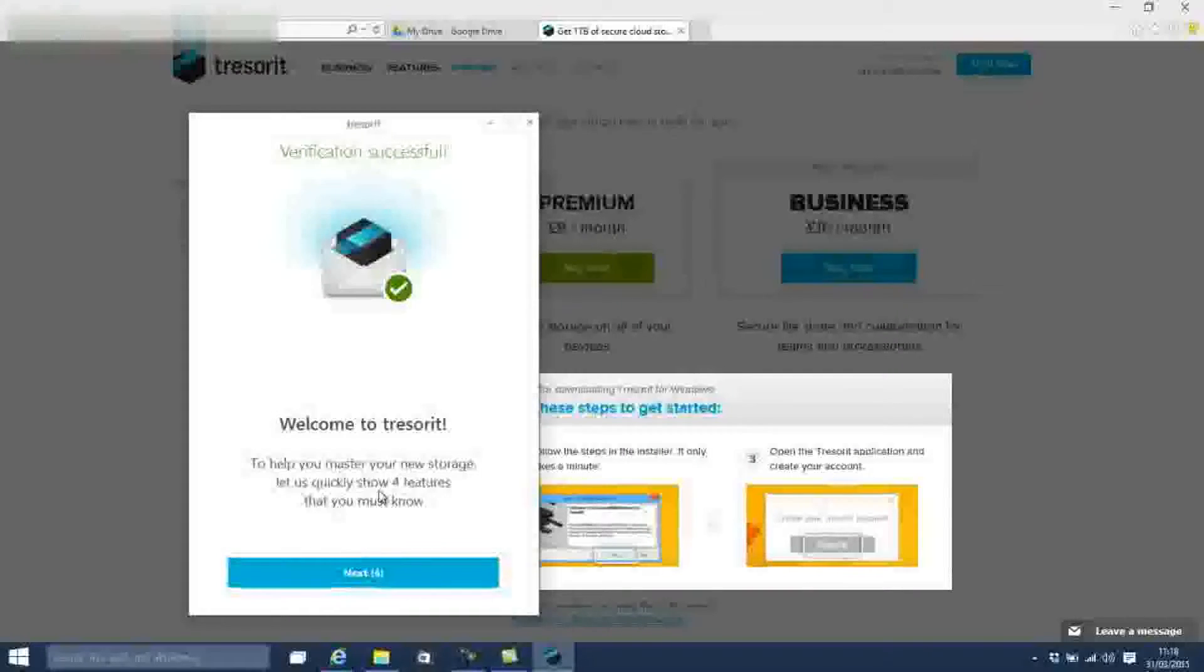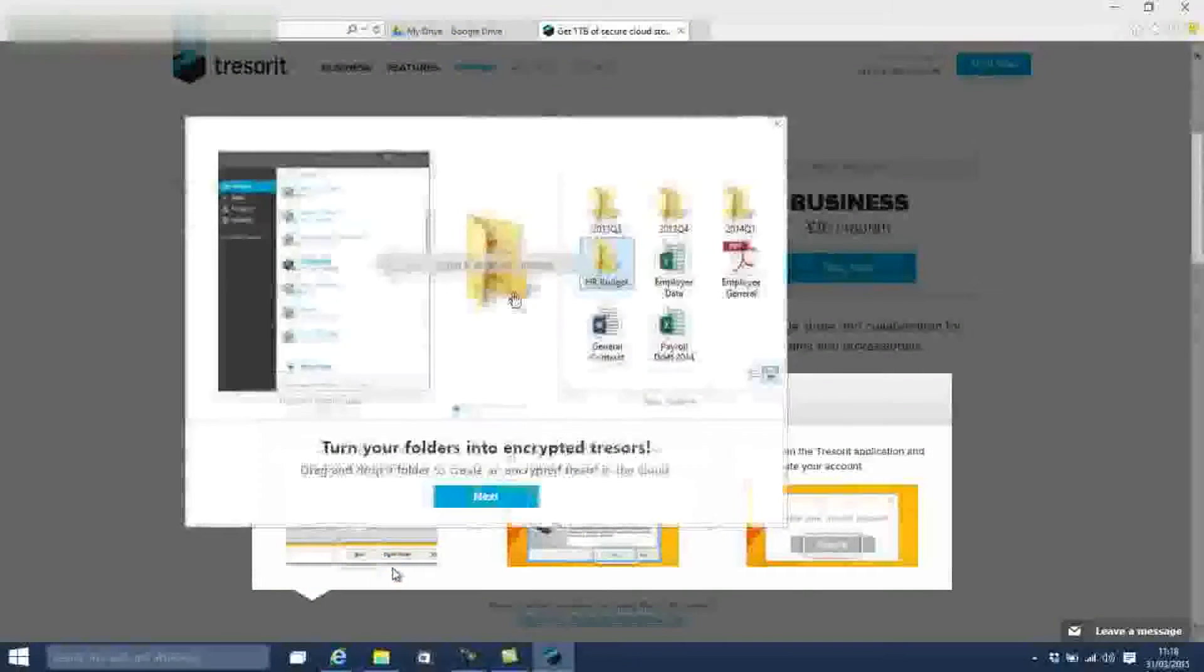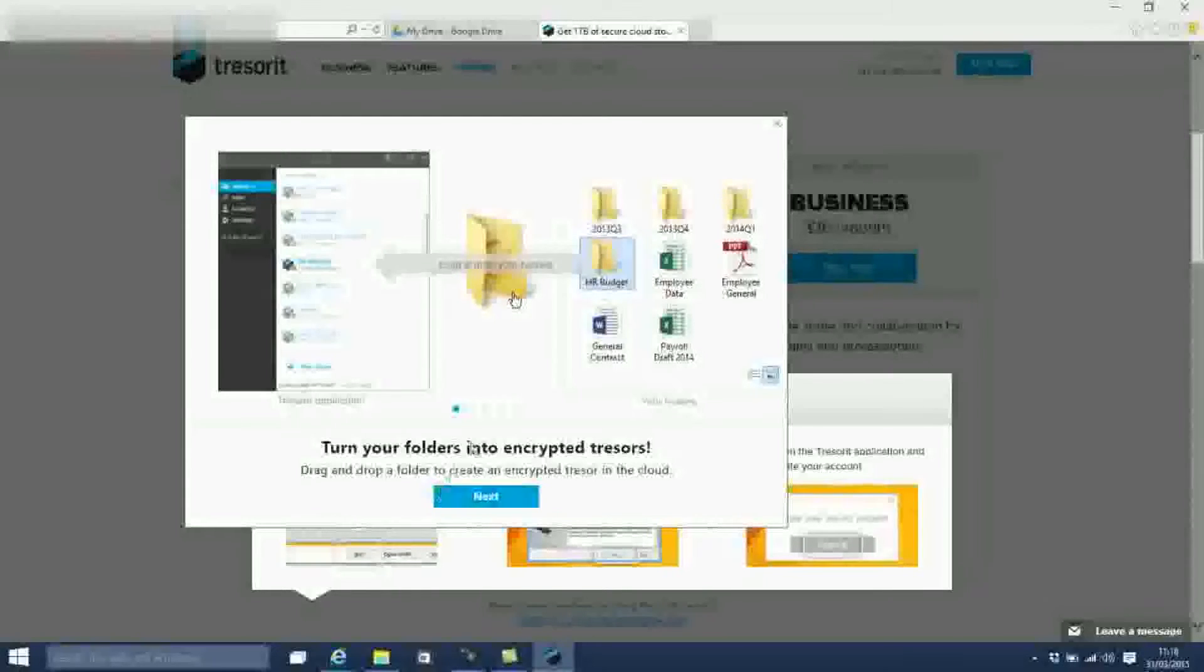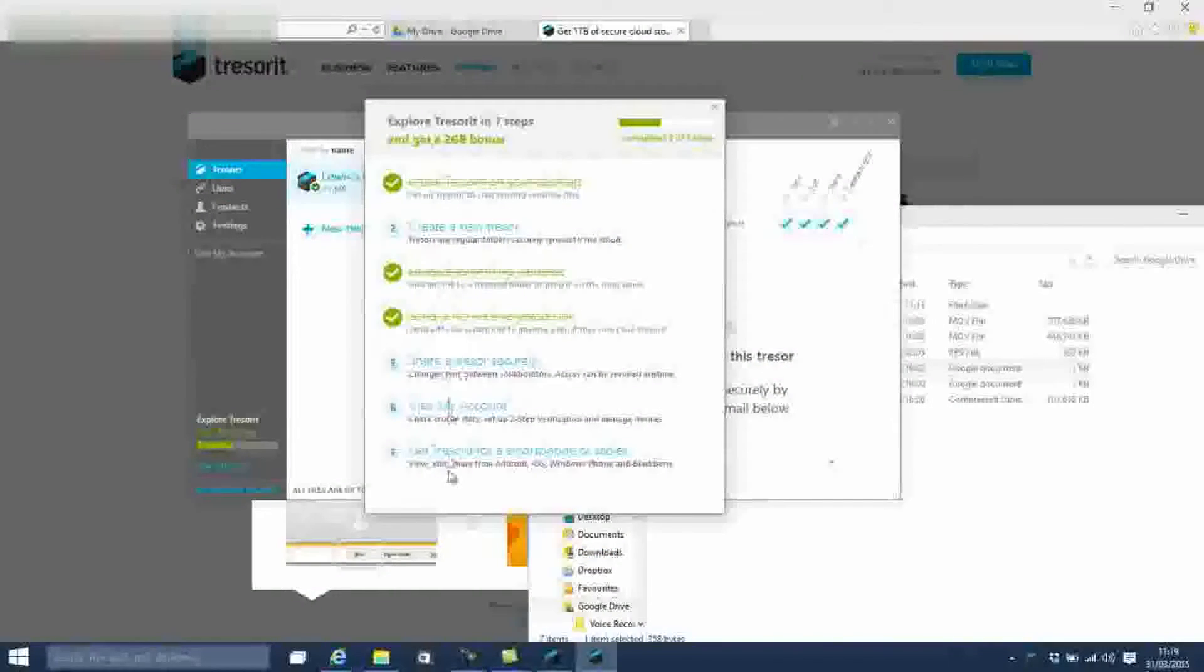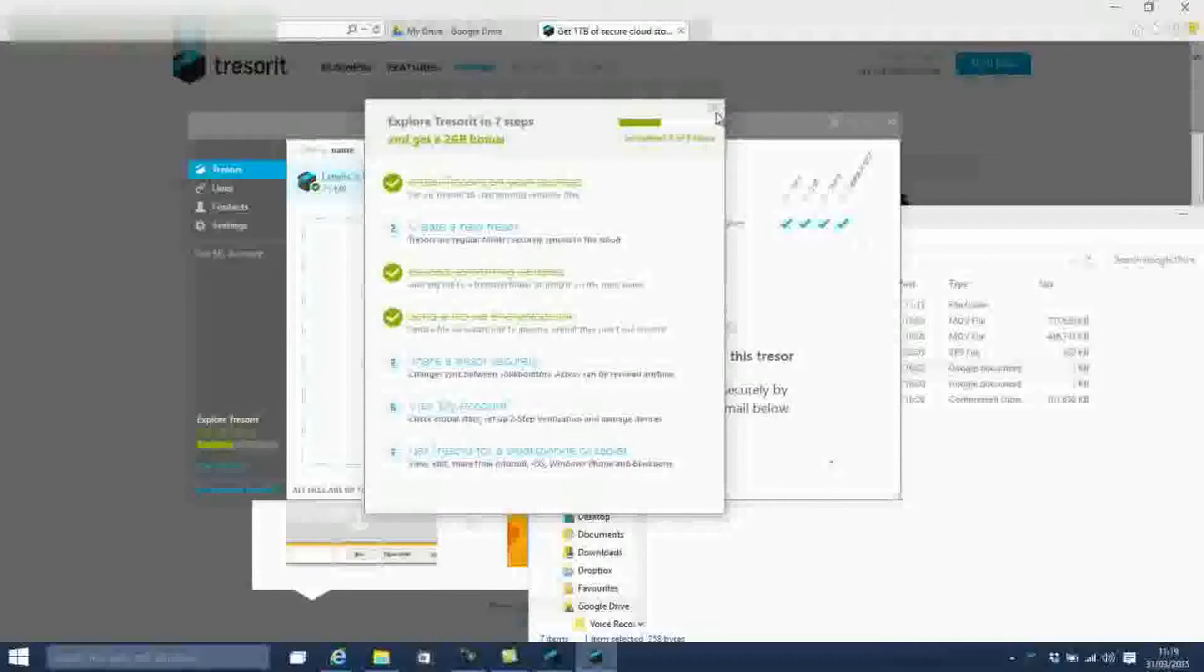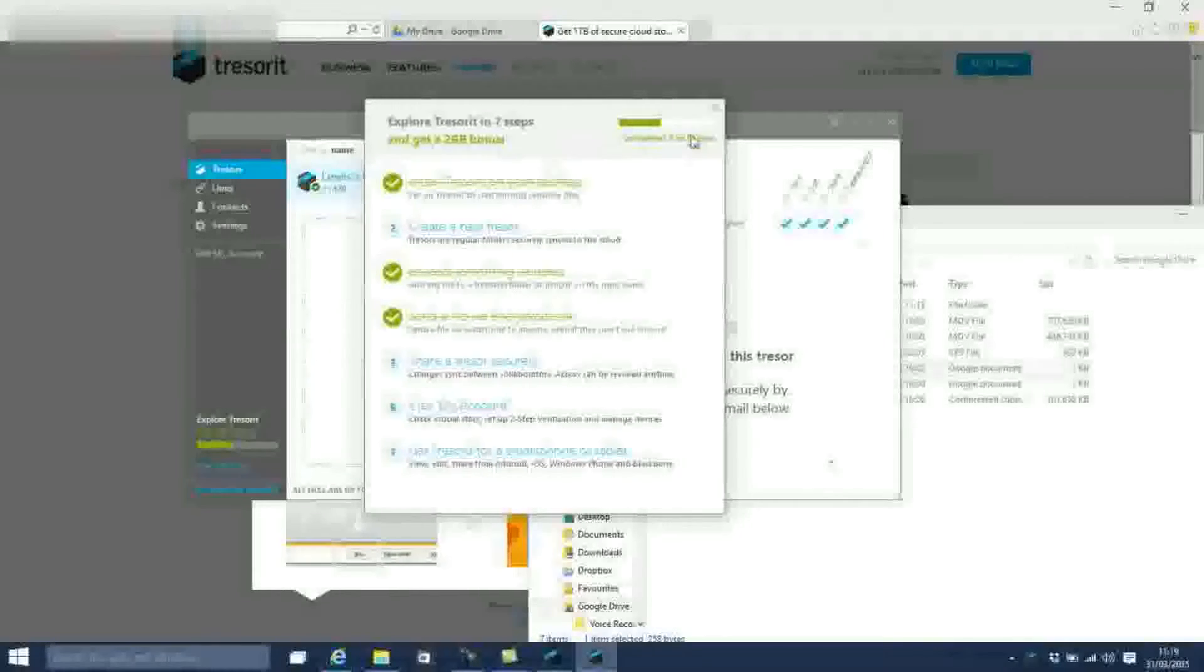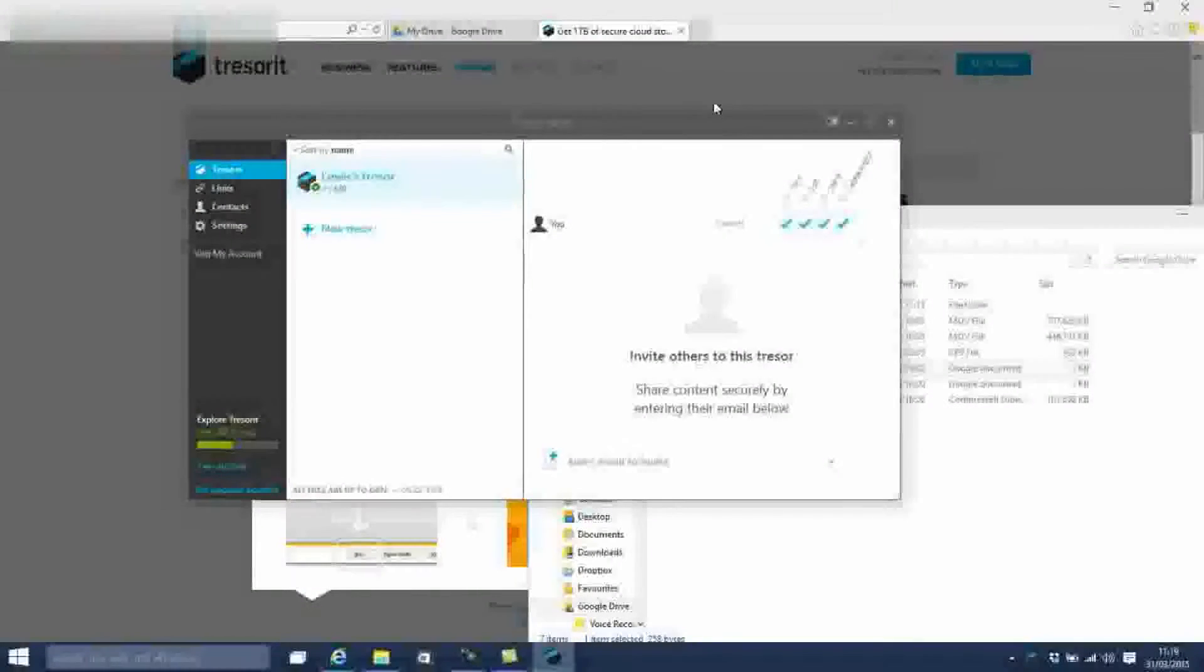Tresora is so confident in its product that there is a standing reward for $50,000 for anyone that can overcome its security systems. With the free account, you get up to 3GB of storage space, with a file size limit of 500MB, which can be used by up to 3 devices.